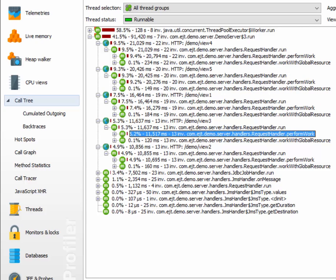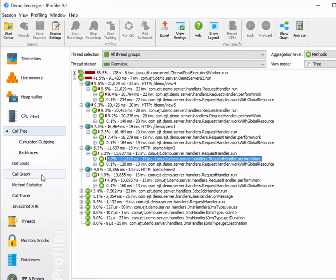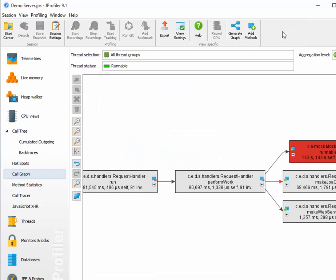On a related note, the call graph offers a combined view of both incoming and outgoing calls. Switching to the call graph is easily done from all views that show call trees.